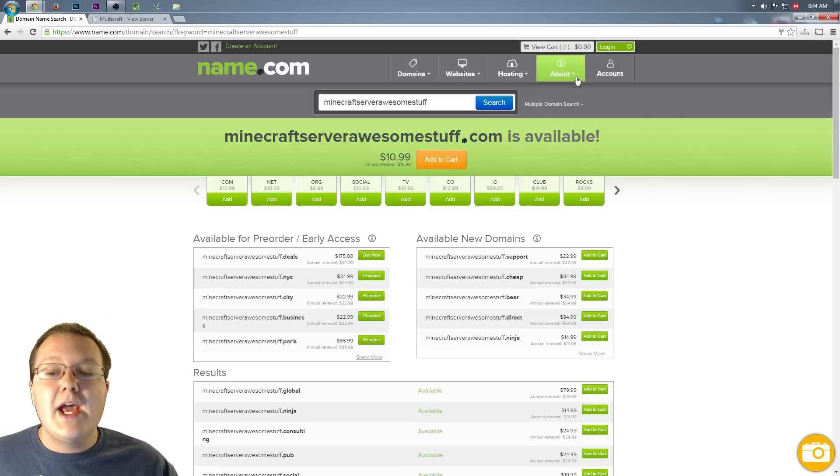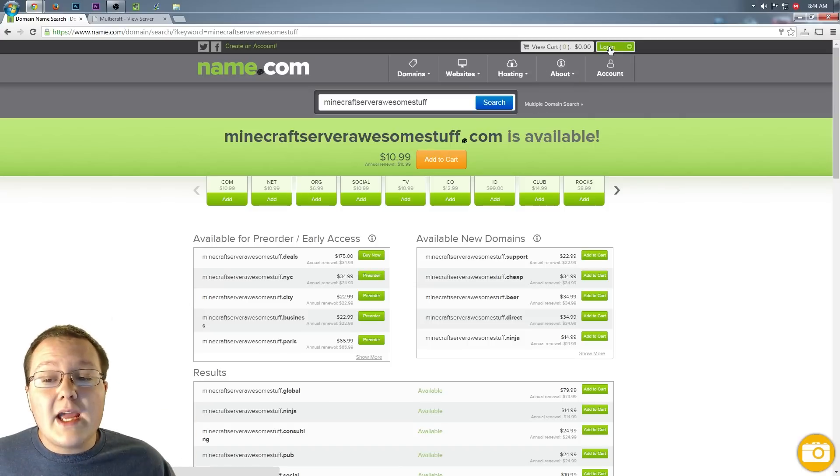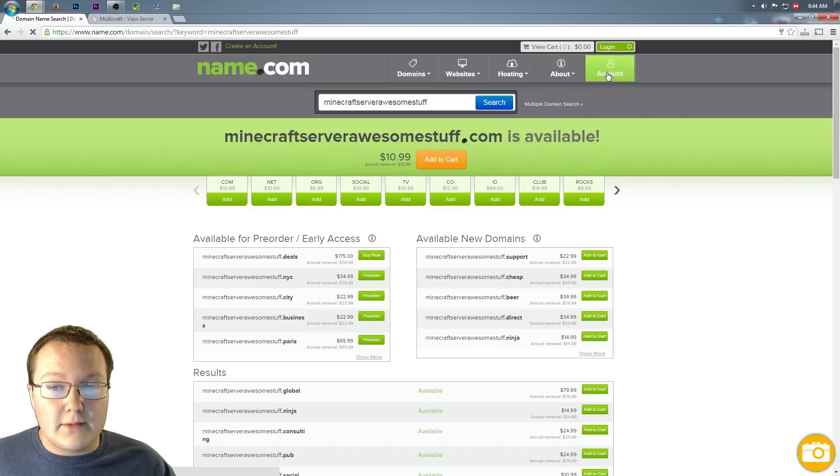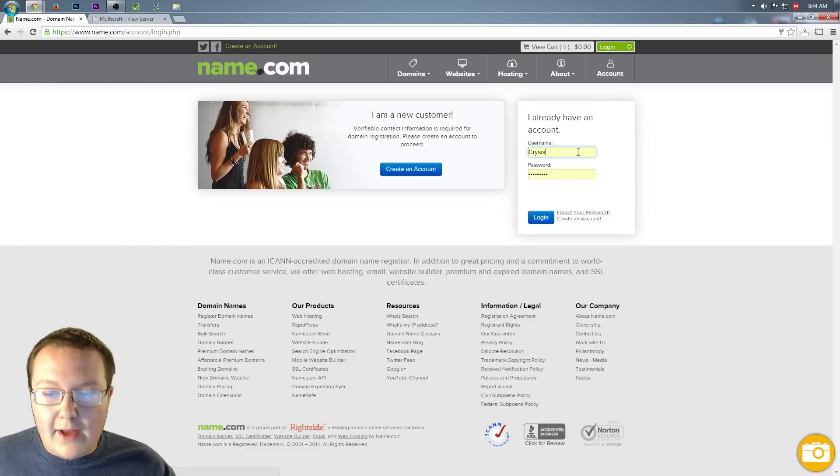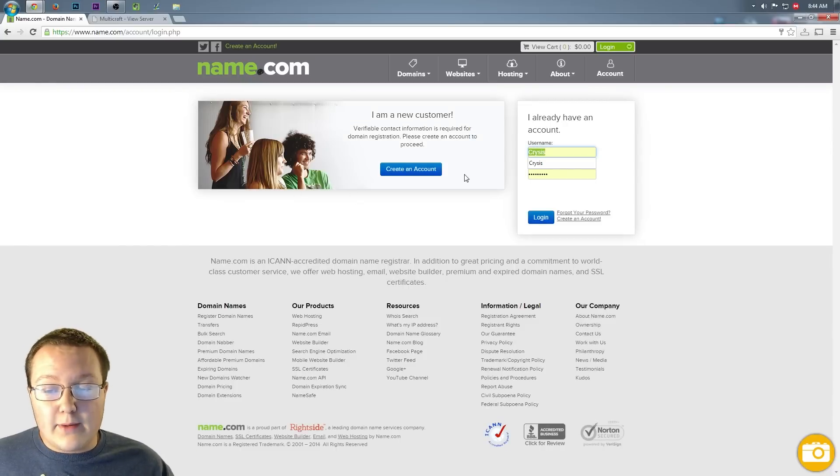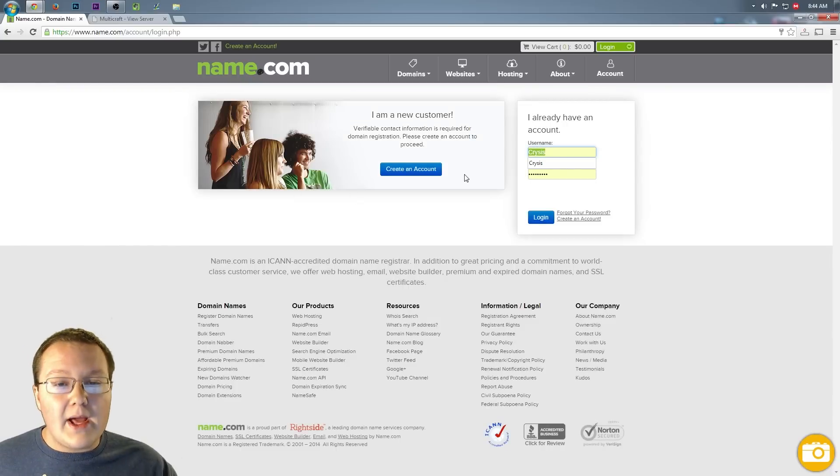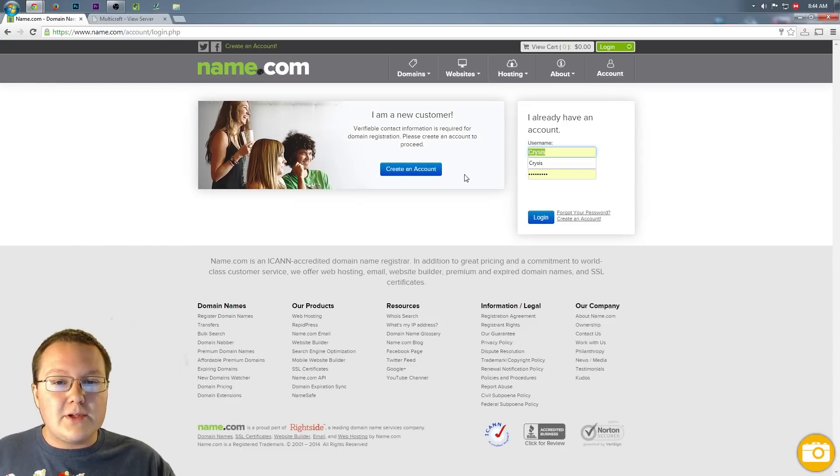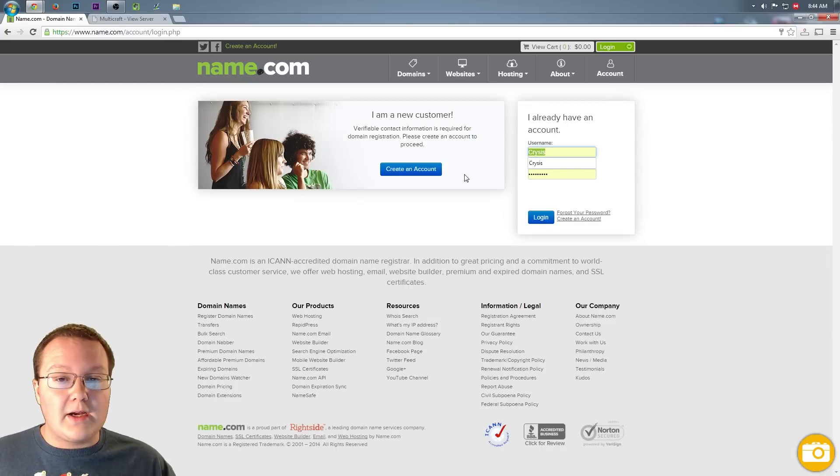Once you've done all that, you want to log into your Name.com account, right? So click account and log in right here. I'm going to log into my personal account and I will see you guys when I'm logged in.